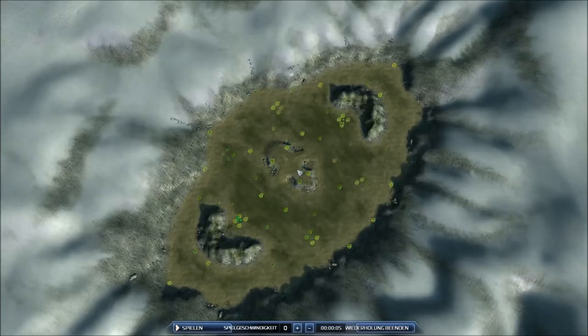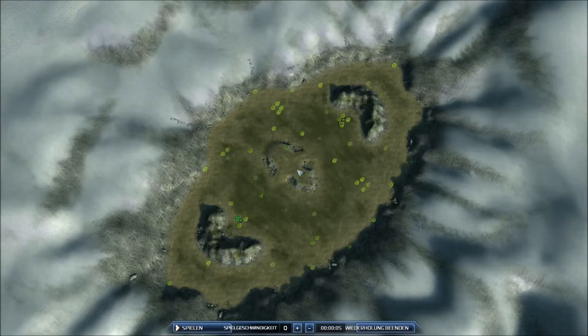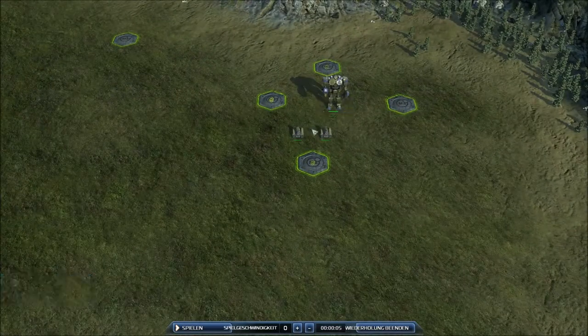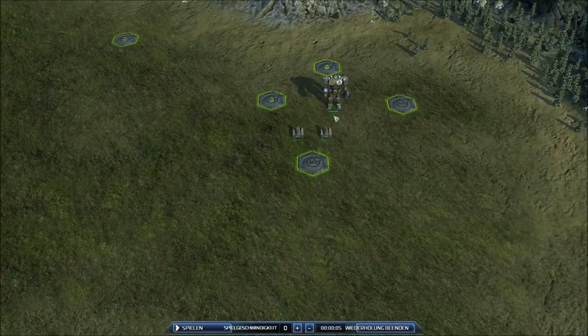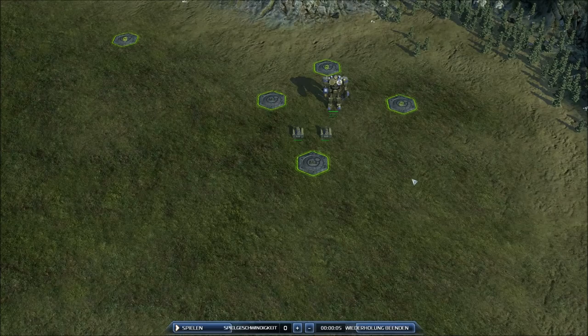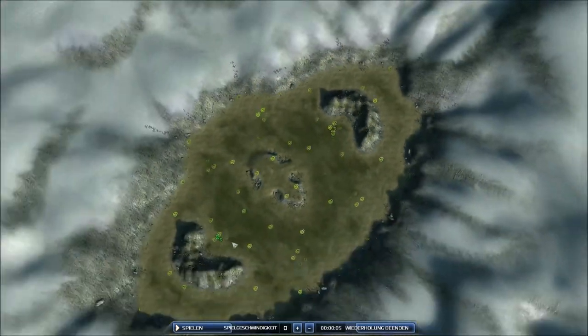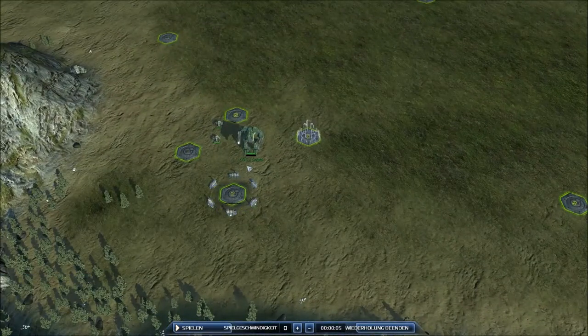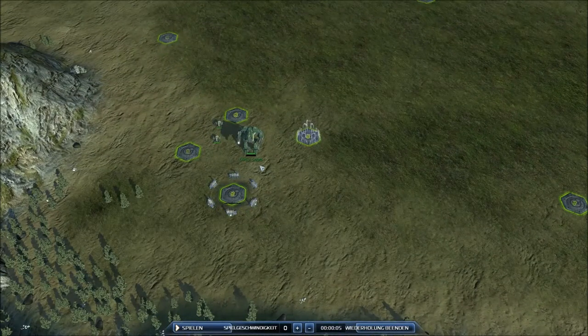Hello and welcome back to a new Supreme Commander 2 video. This time we will observe Nausicaa. He changed his name, so don't be scared.